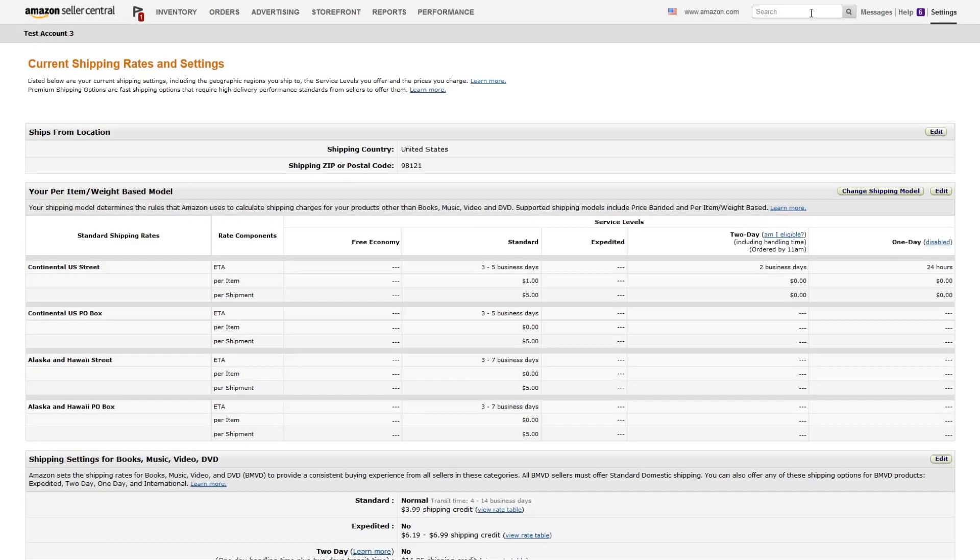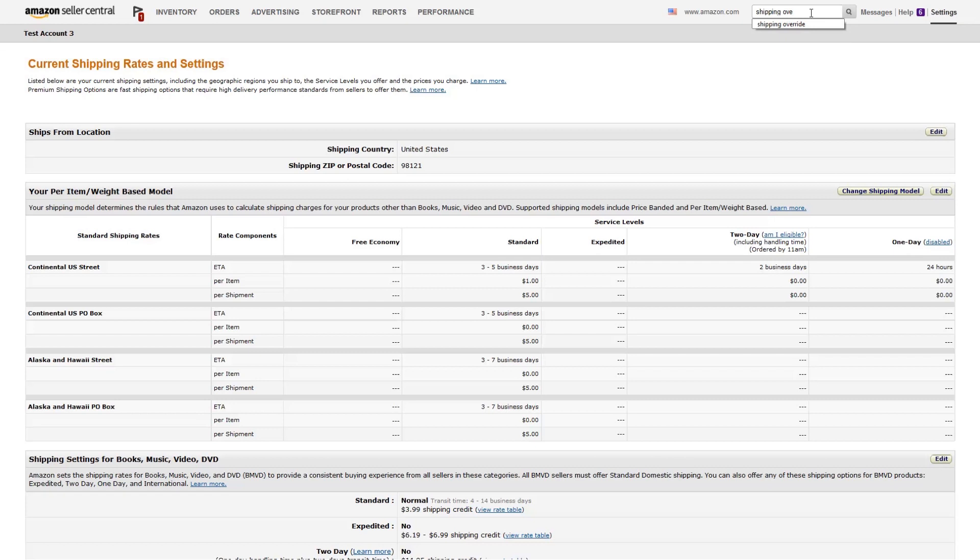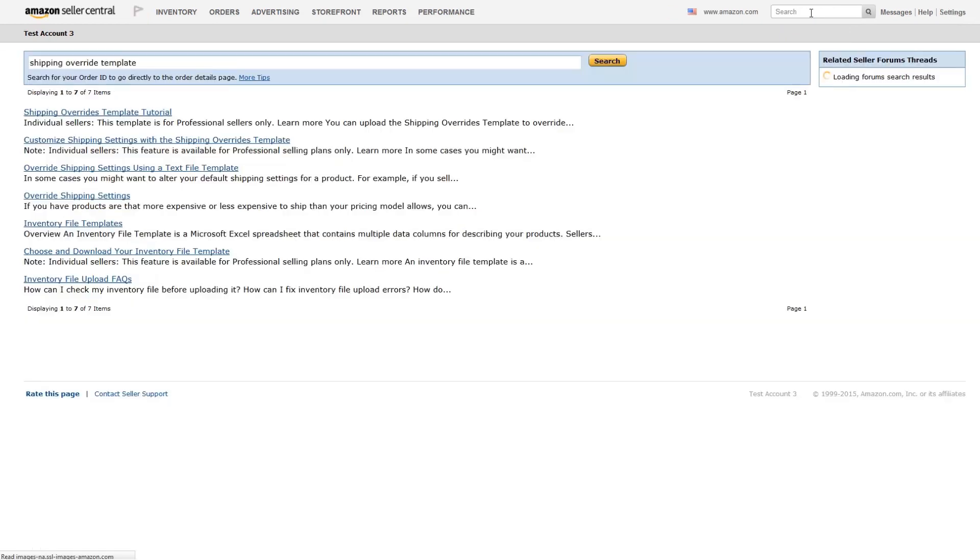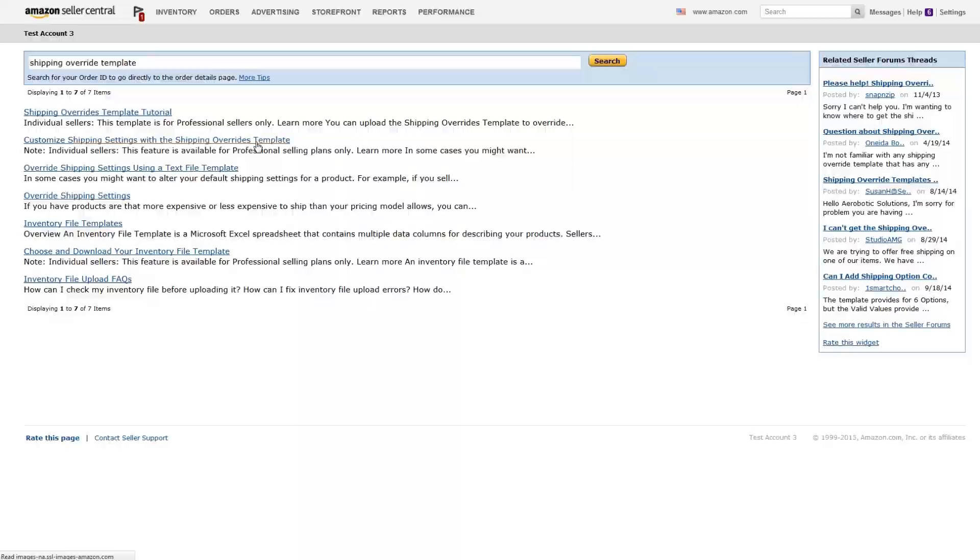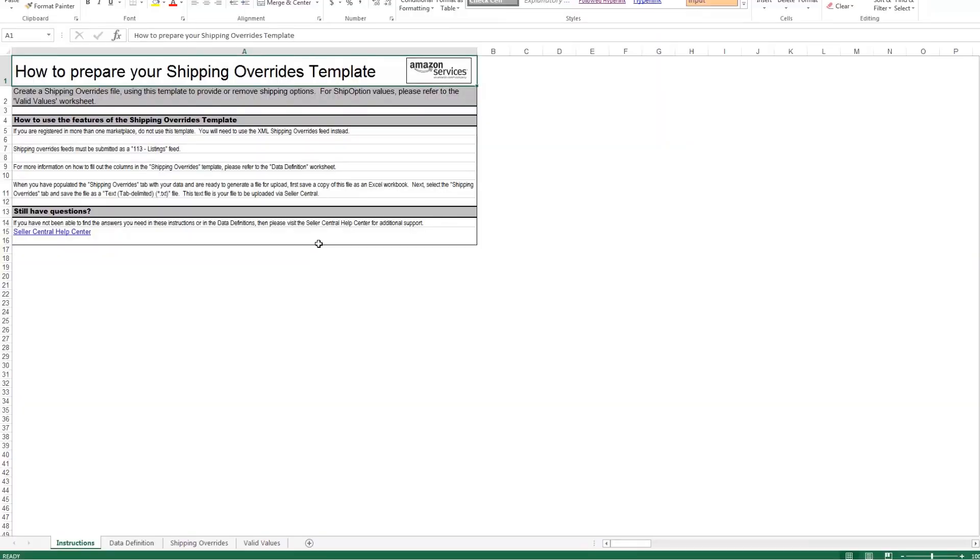You can find the Shipping Override Template using the search bar in the top right-hand side of Seller Central. The template itself, as you can see, is a spreadsheet that contains four separate tabs including an Instructions tab that tells you how to use the file,